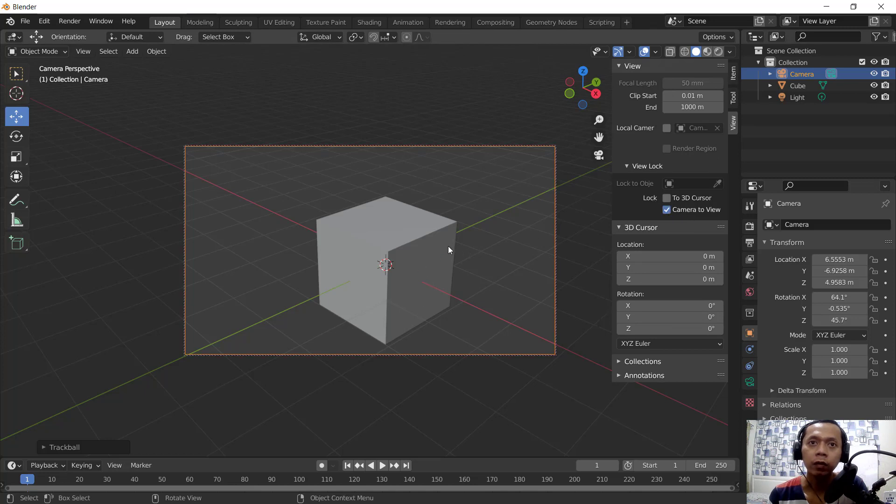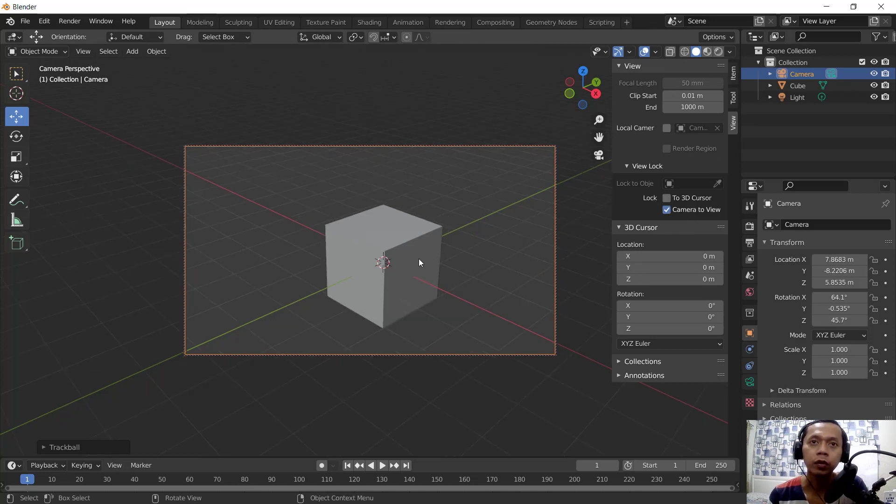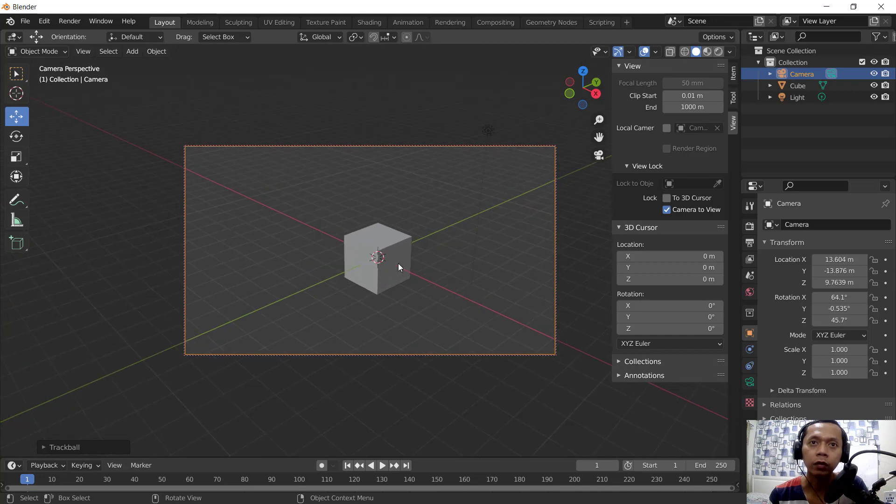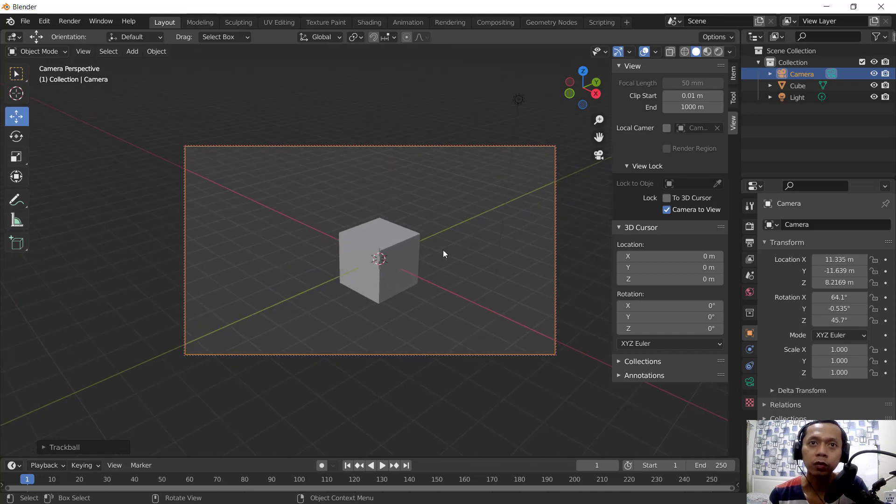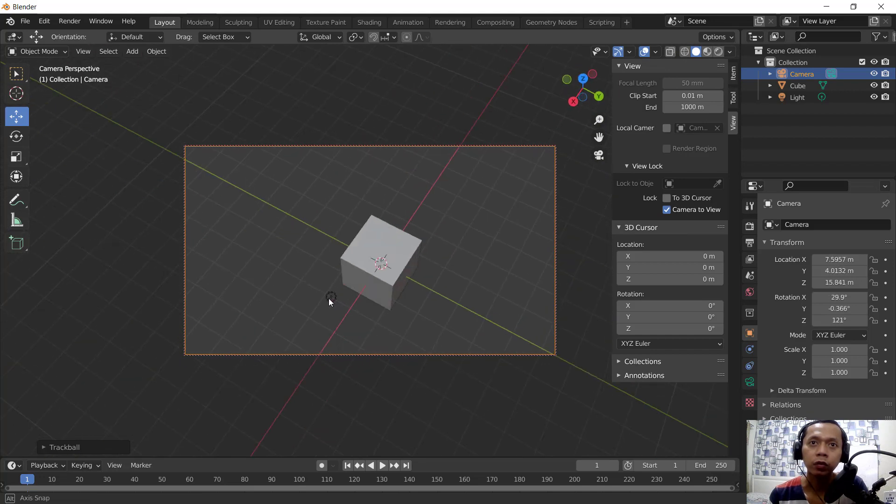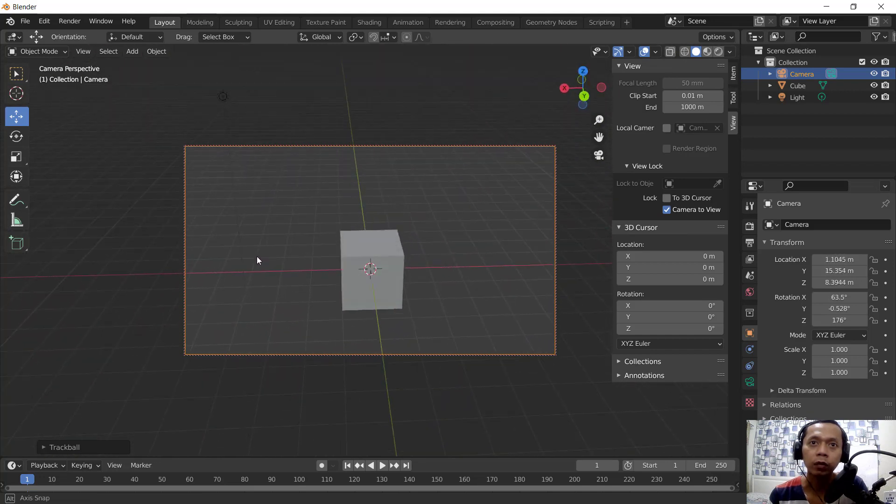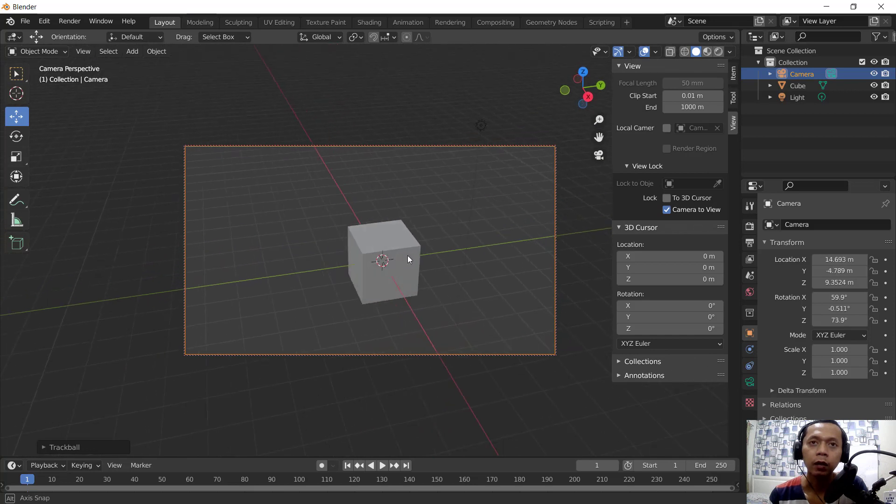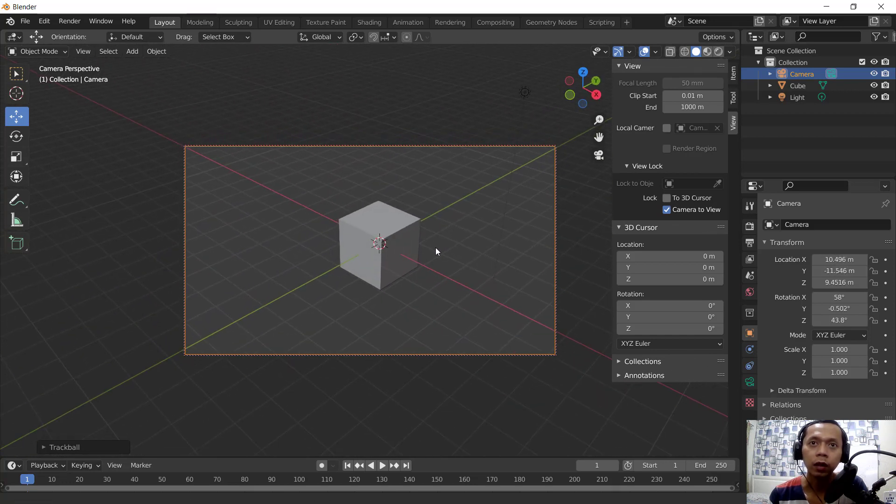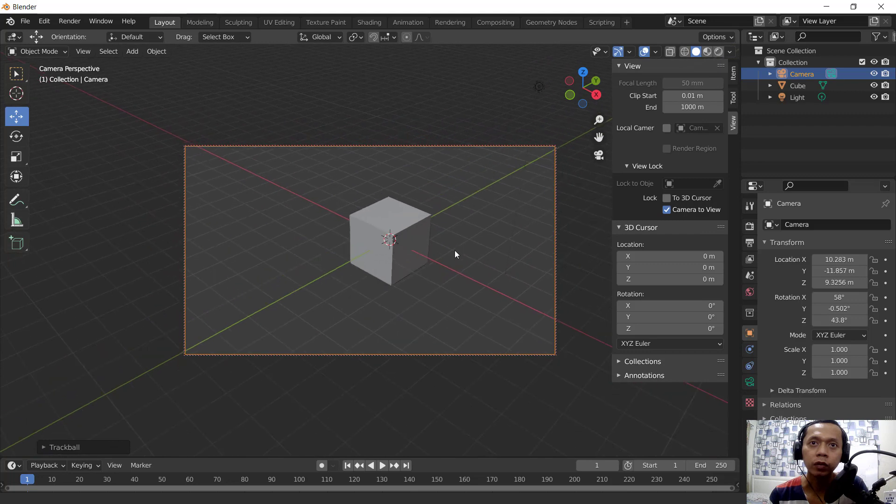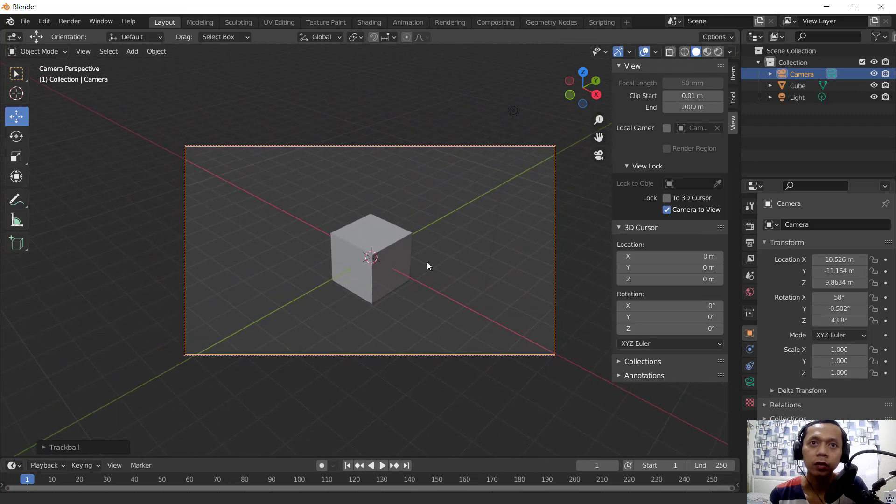So in here you can use scroll mouse to zoom in and zoom out, or you can press scroll mouse to use orbit tools. And you can press shift button, middle mouse hold click, and you can use pan.